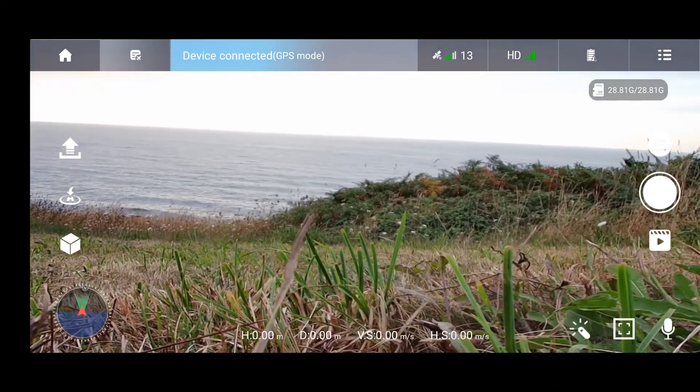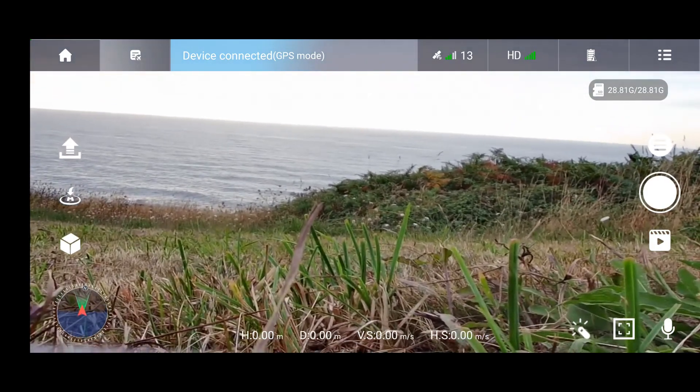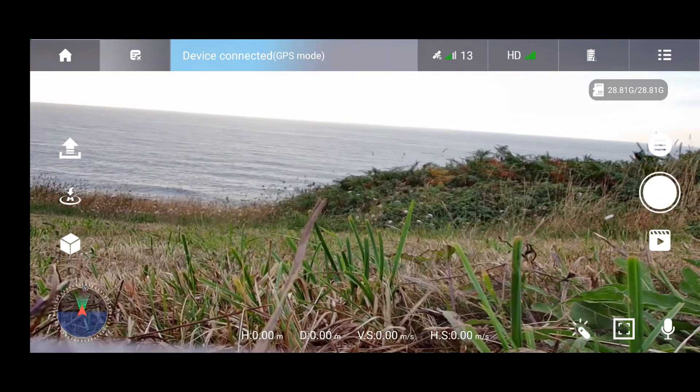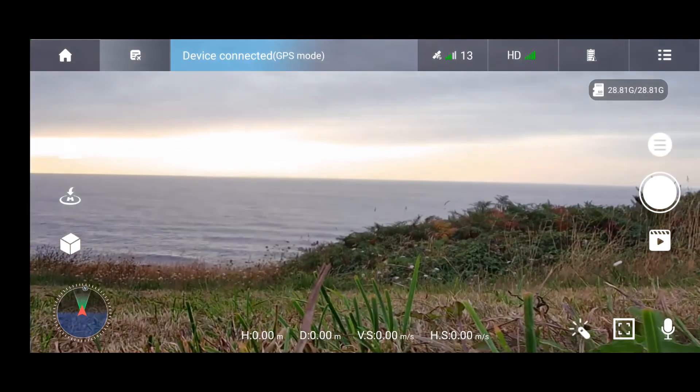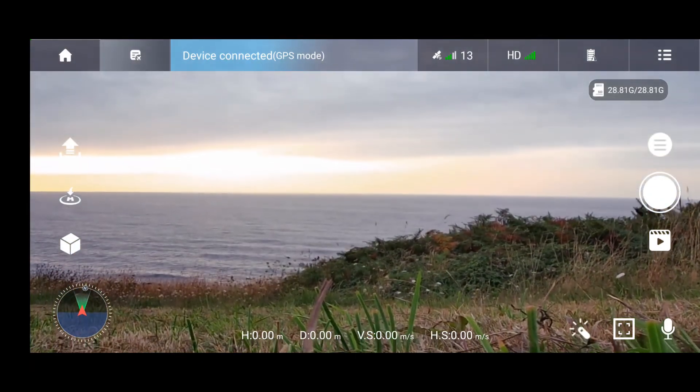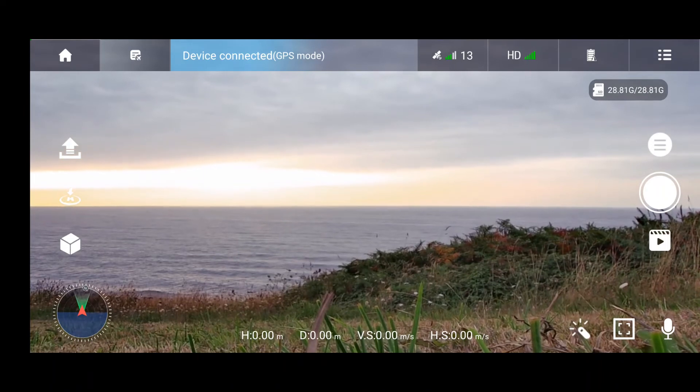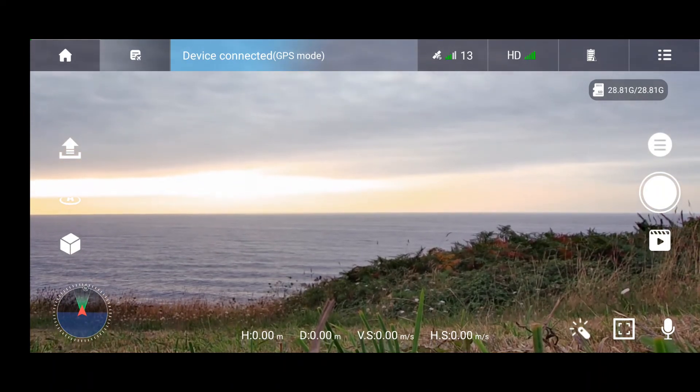There are two steps you need to complete after the gyroscope calibration, which is compass calibration in vertical and horizontal positions.